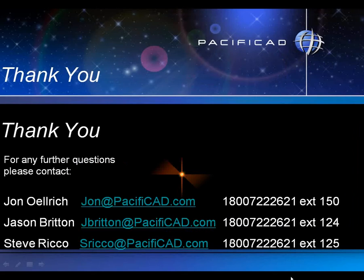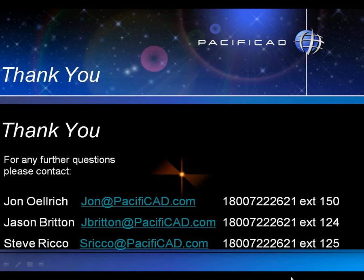And with that, I'd like to thank everybody for your time today. We've enjoyed being able to present this to you, and we hope to see you back at another one of these webcasts in the future on any of the many different subjects that we may cover.